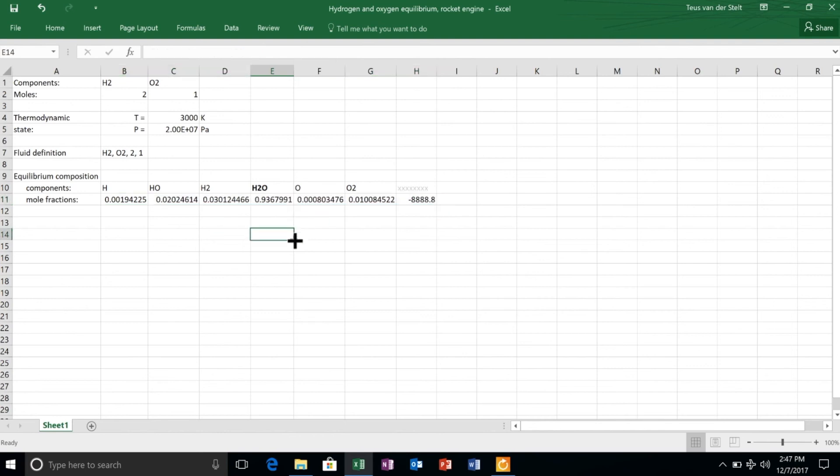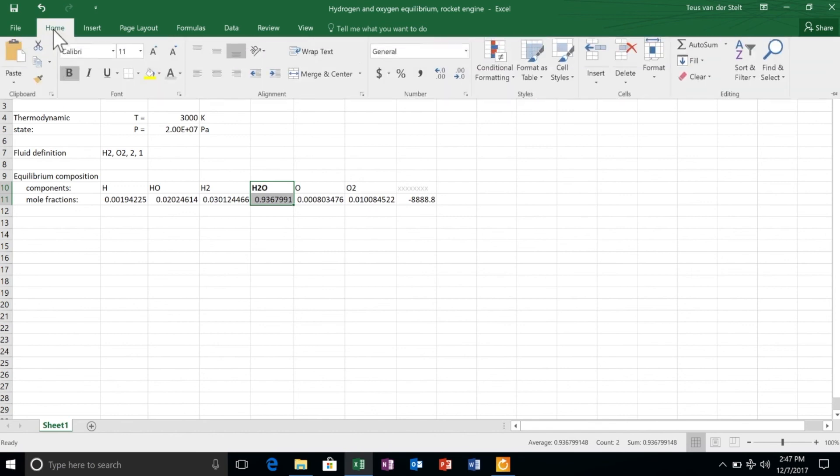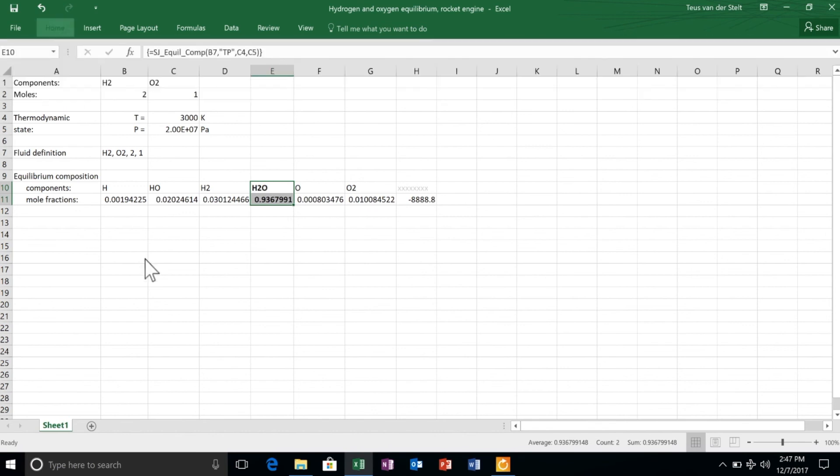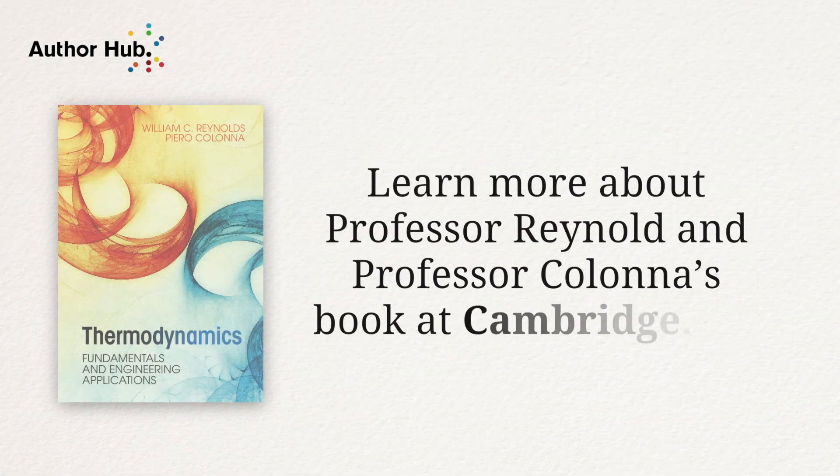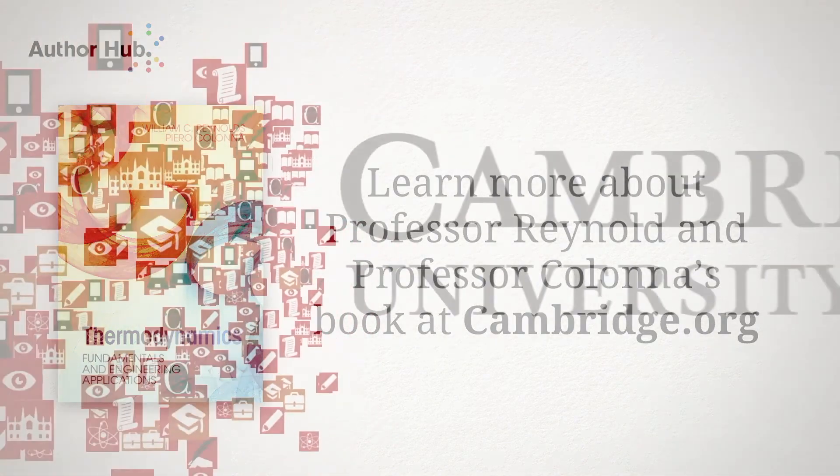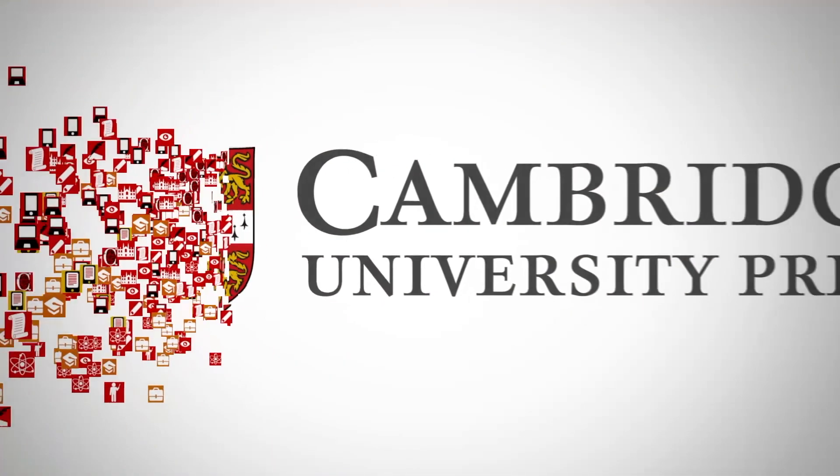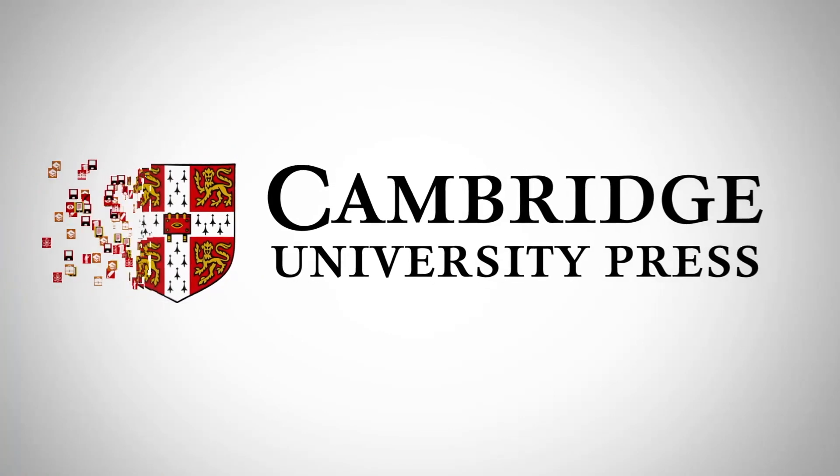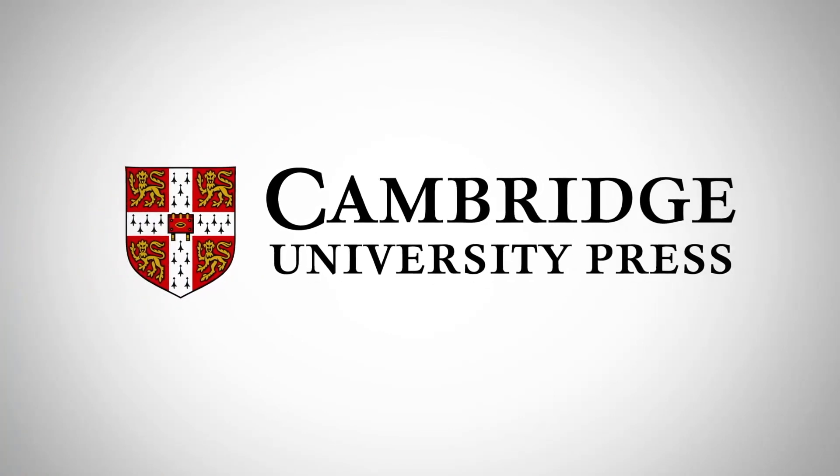As expected, the species that is preponderant among the equilibrium product is water.